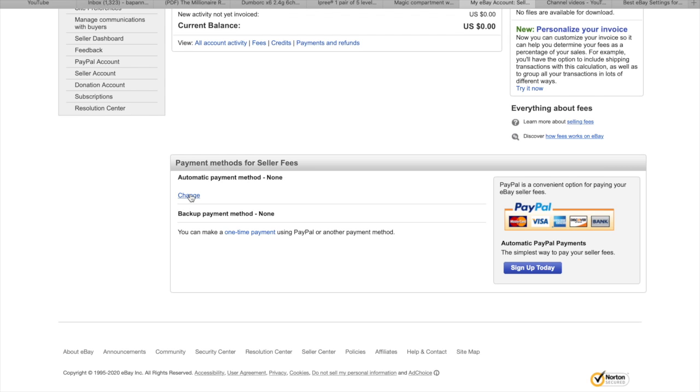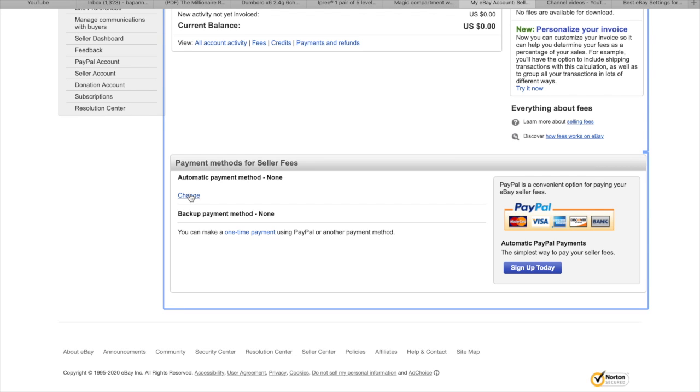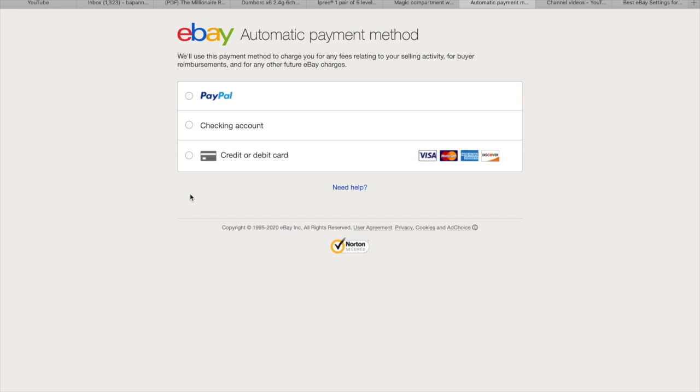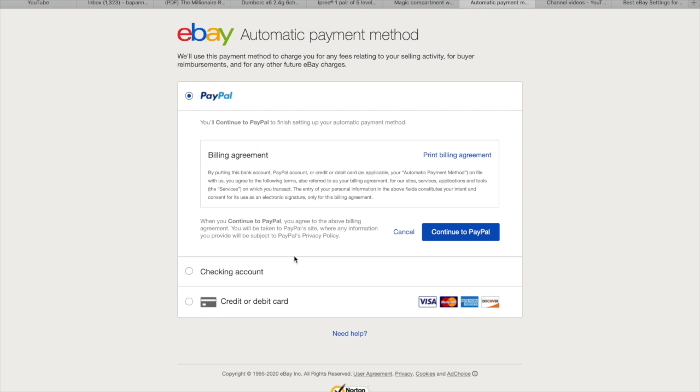And for automatic payment method, so you need to put your PayPal or credit card. Continue with PayPal.